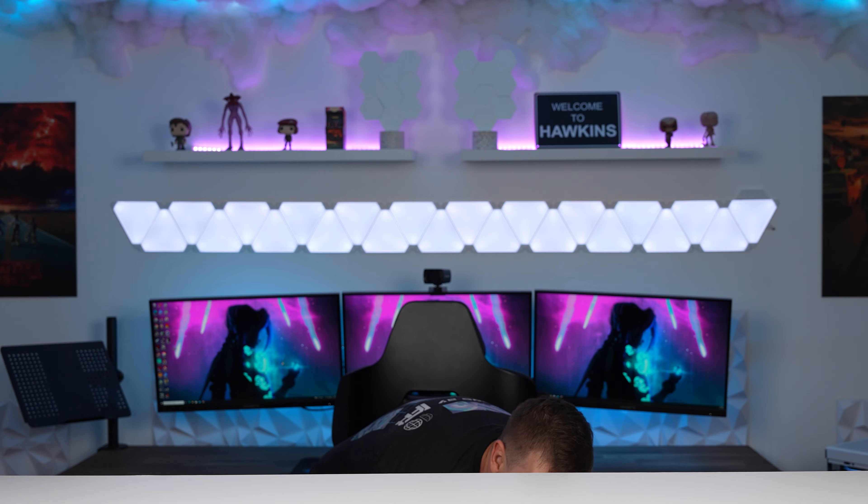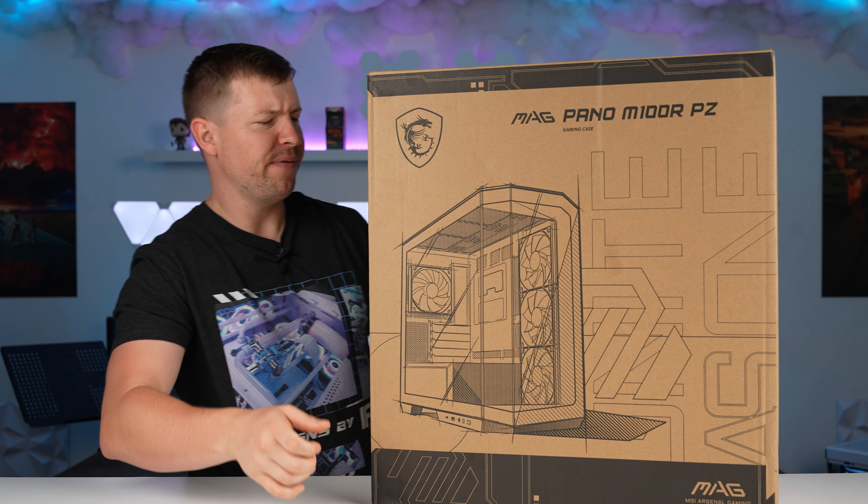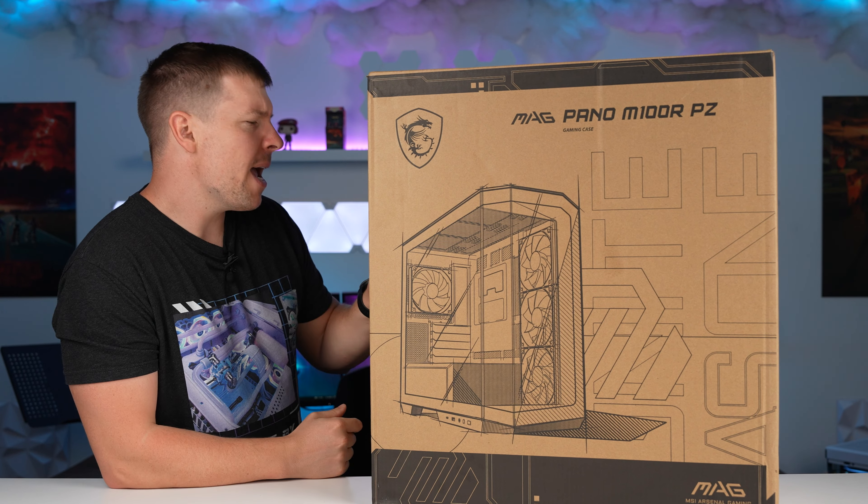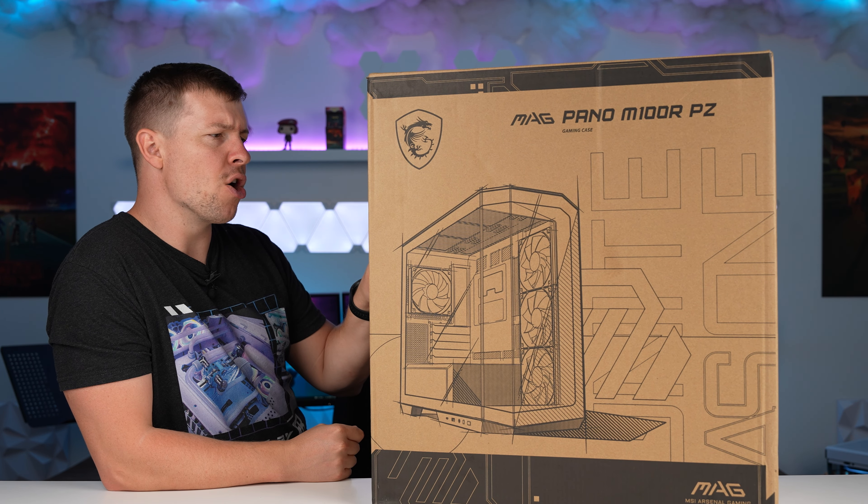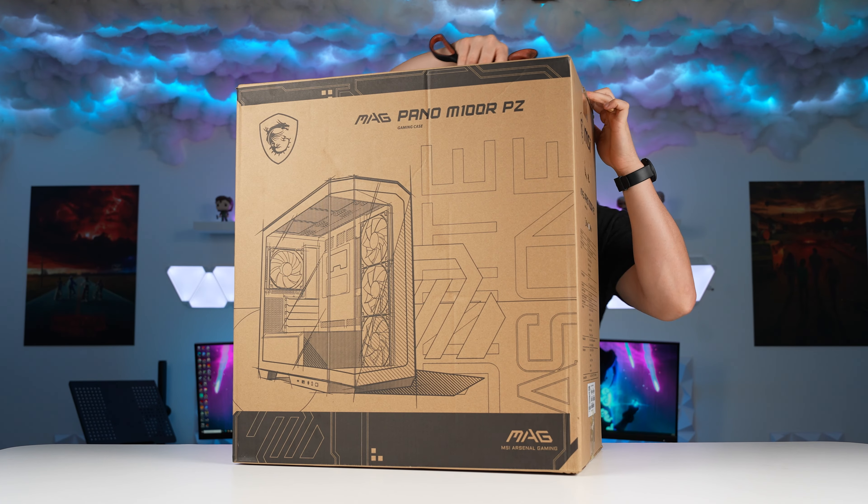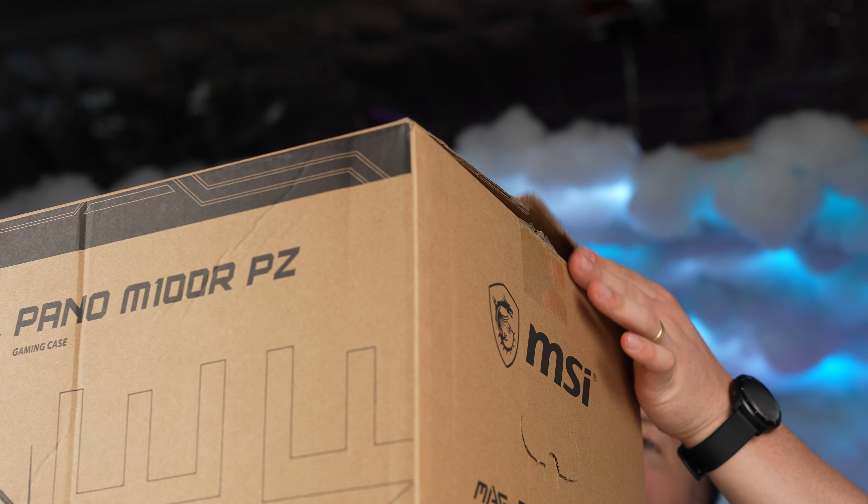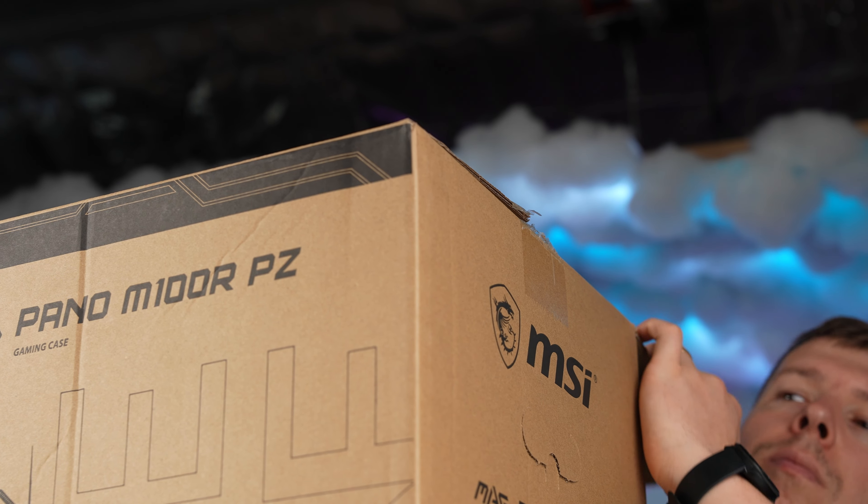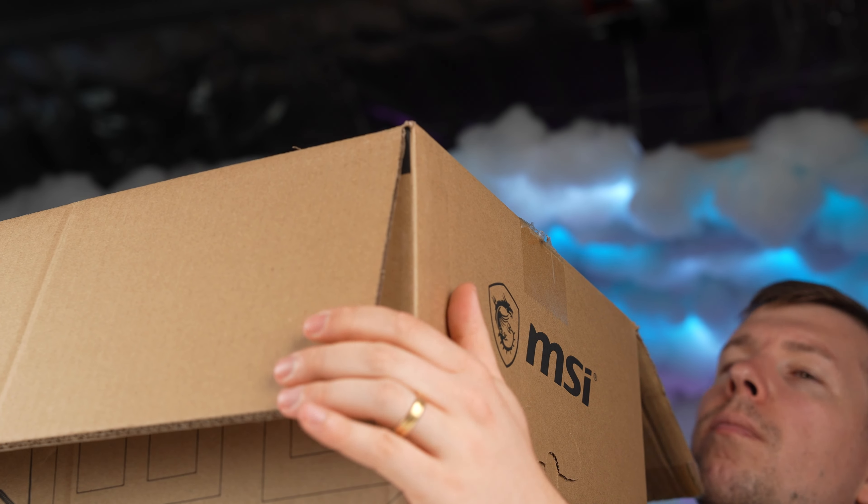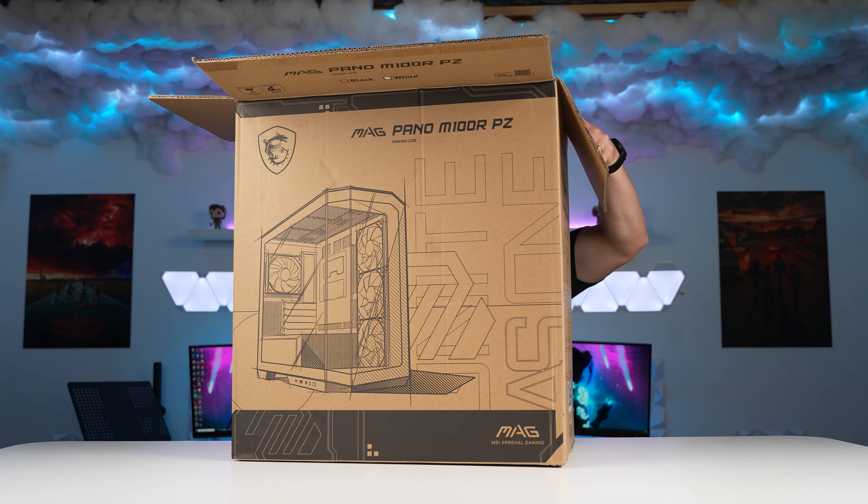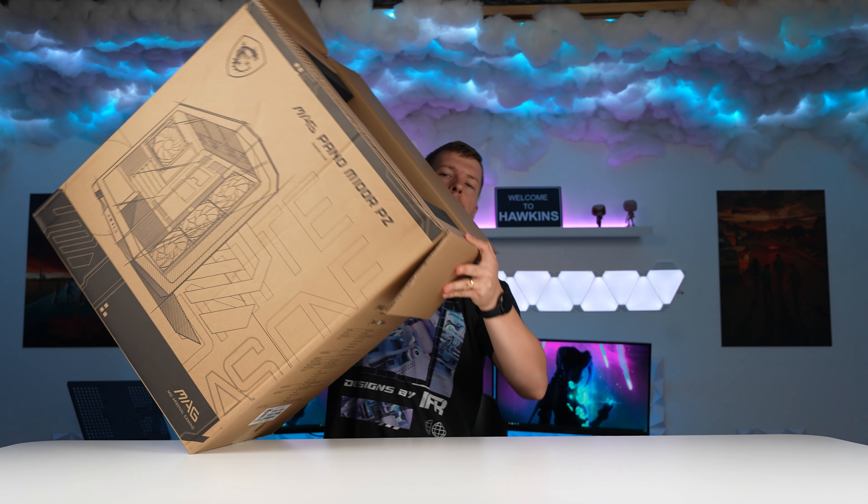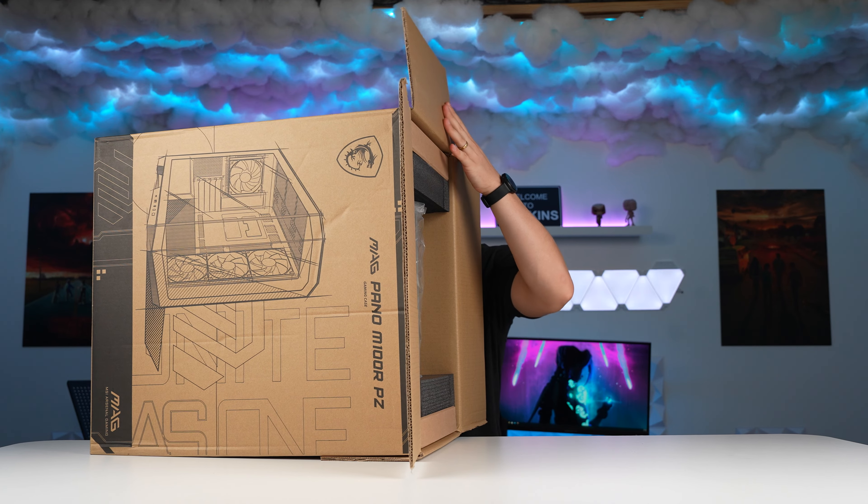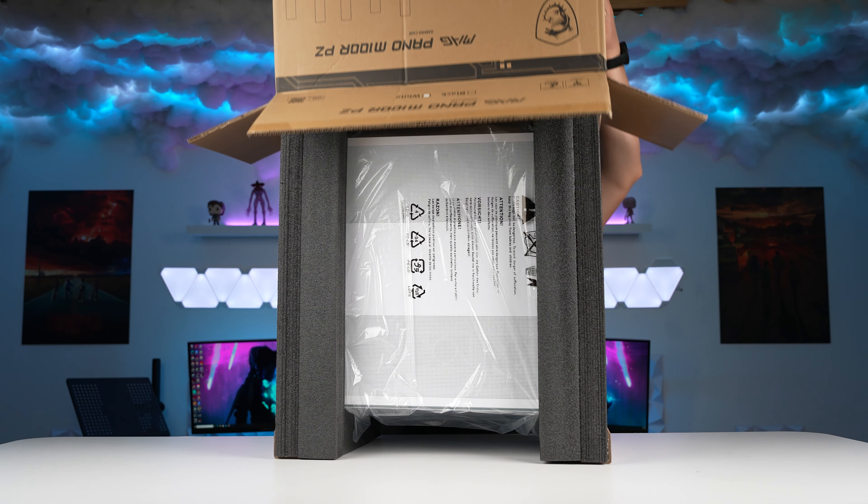And this is MSI's brand new case. It's kind of giving me HYTE vibes, but this is the MAG Pano M100RPZ. So you can see it is that fish tank design, but it does have that angled section at the front there. So you've got basically a see-through case all the way around. And this is specifically designed to work with the Project Zero motherboard.